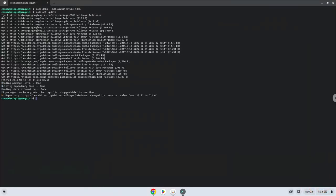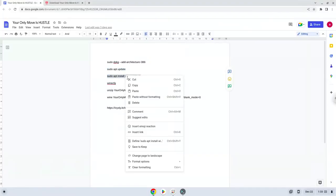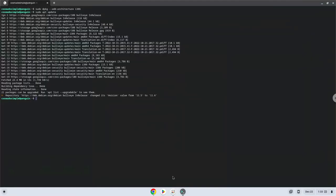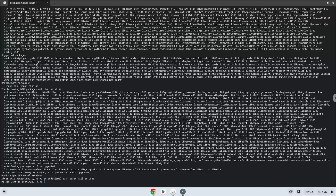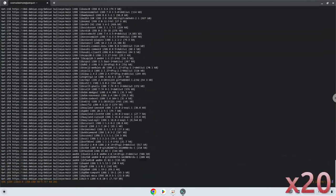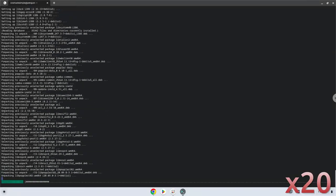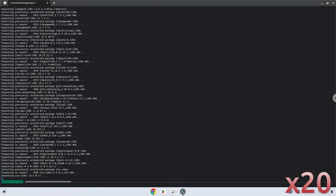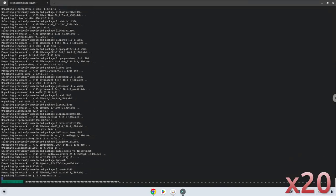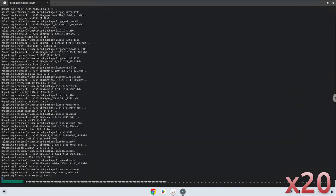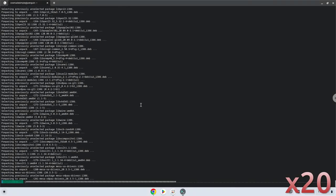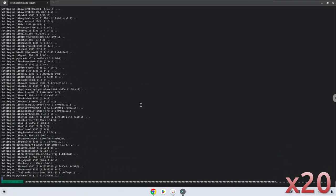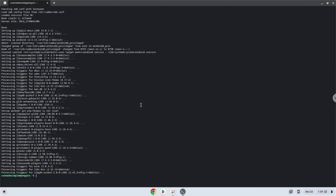Now we will install Wine. Press enter to confirm the installation. Wine is now installed.